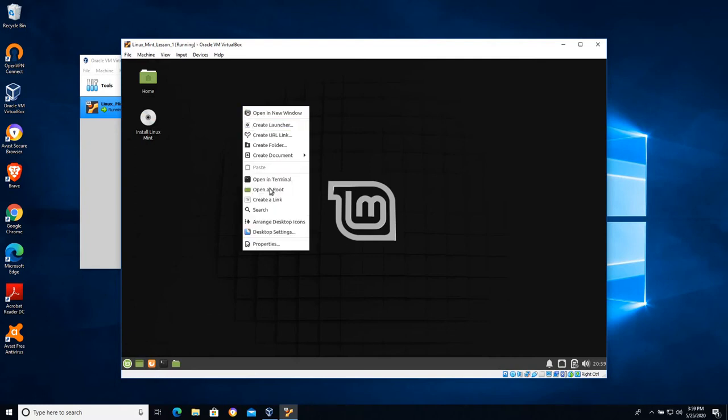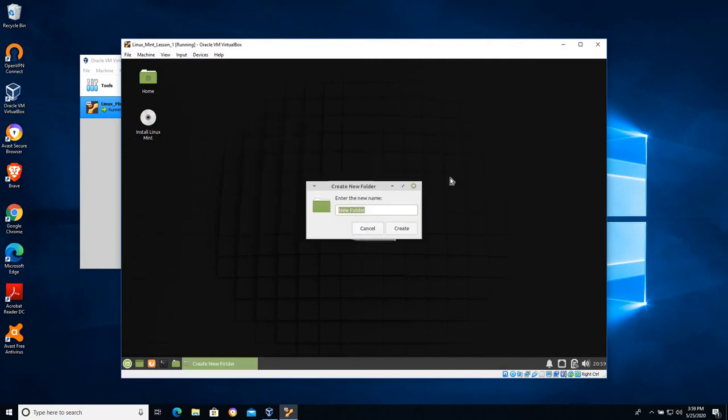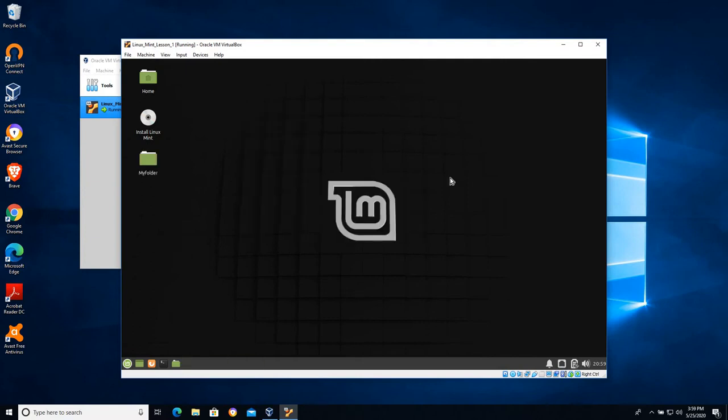I'm gonna right click on the desktop and I am going to create a folder and I'm gonna call this my folder. Because this is a live CD anything we do will not be saved.